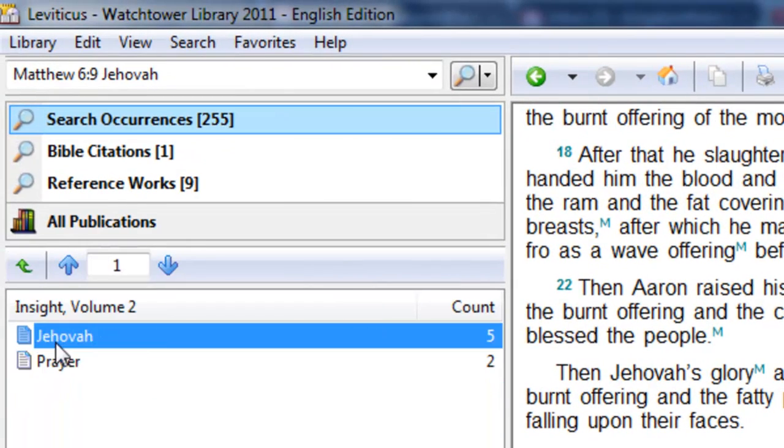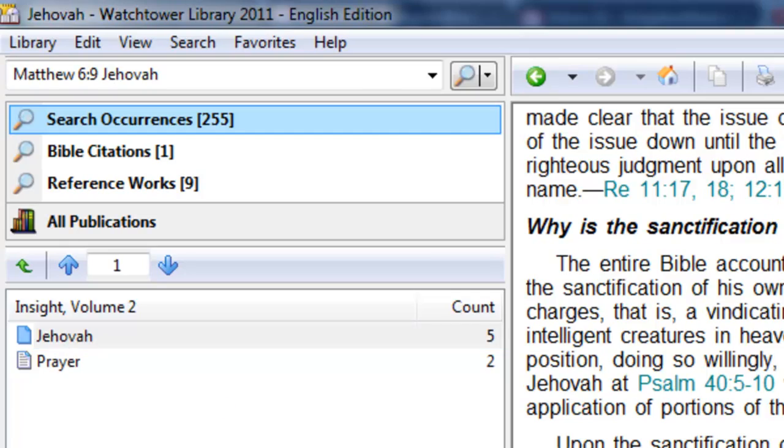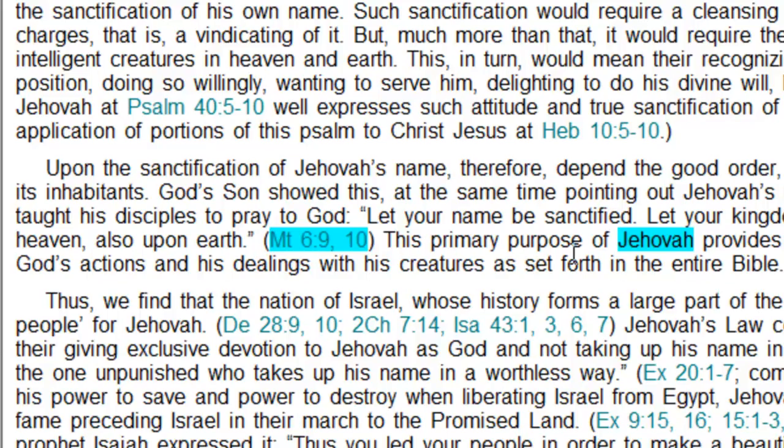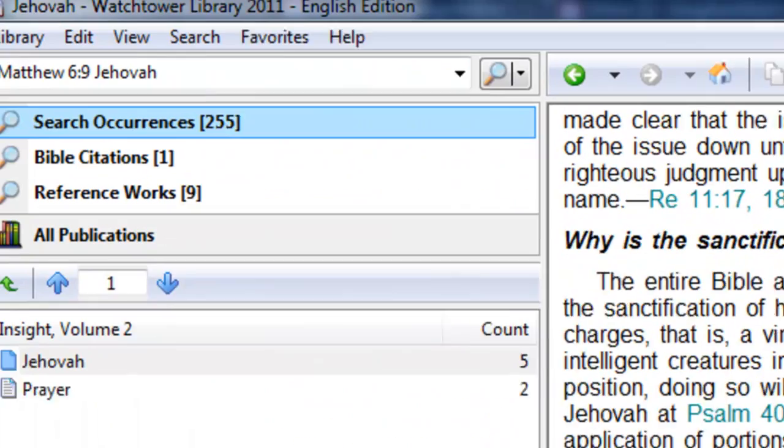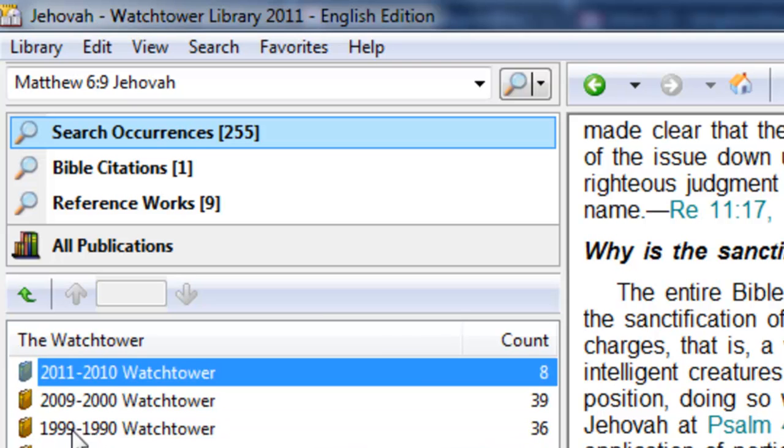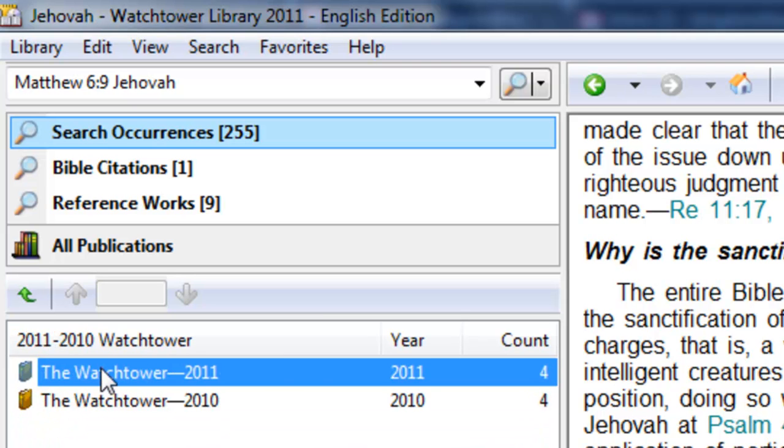And here if we go to insight volume, you look under Jehovah. Here's Matthew 6:9 and 10 and the name Jehovah. So quickly you can see that if you search for a scripture and the word, you find a much more appropriate reference to what you're searching for. And the same is true in the watchtower.